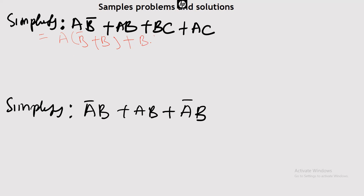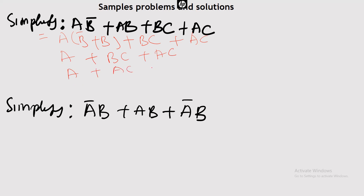So we have plus BC plus AC. We can also write this so that we have A(1 + C) + BC. So here we have A into (1 + C) plus BC, which simplifies to A + BC.